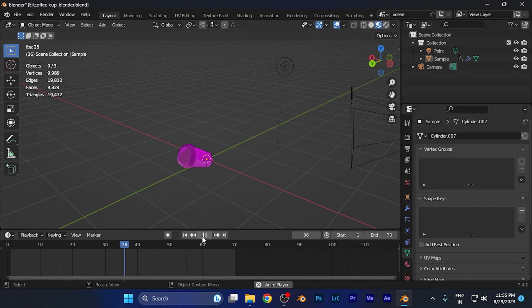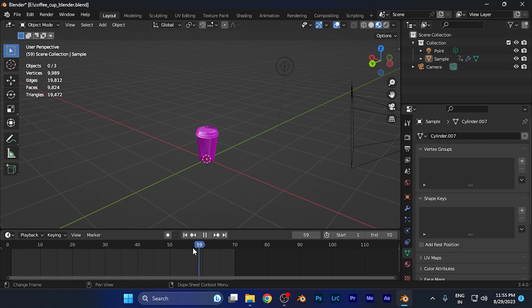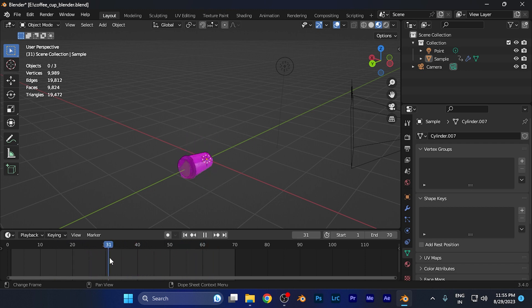You can easily pause, play, rewind, or do anything with your animation. You can also adjust the cursor to any point you want to see the animation you've created.